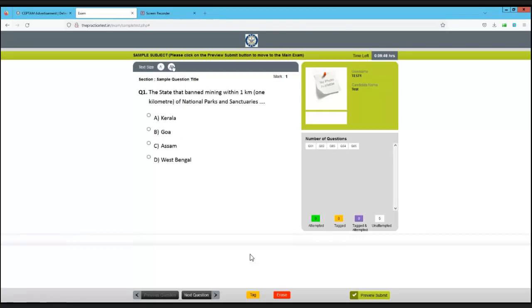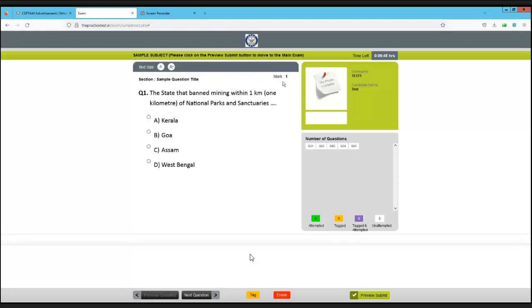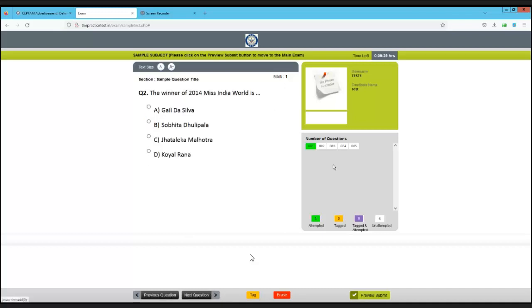Here are some important things to note. These are the questions and here you will find the section number - sections can be anything like General Science. You can increase the text size. Marks are also displayed, and most importantly, the time left is shown here, so please keep track of that. Your username and candidate name along with photo are also visible - if not, contact your invigilator.